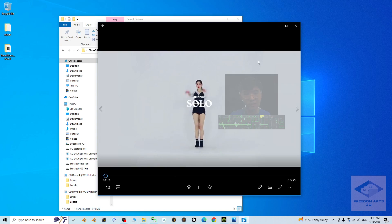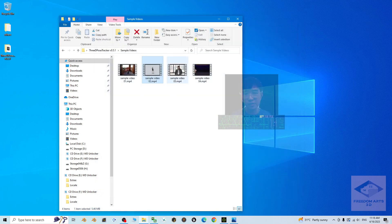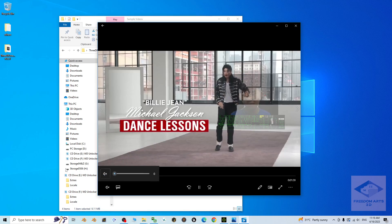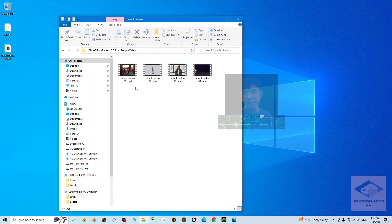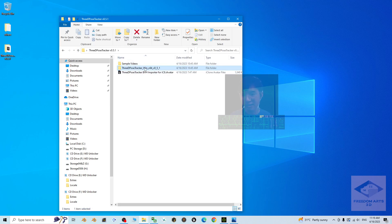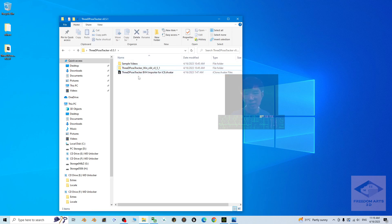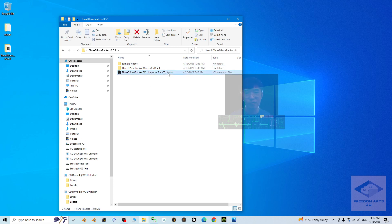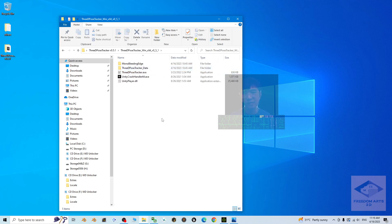Next, you should be able to get the software, or you can download it from the official site — just search for '3D Pose Tracker.' The third item is the 3D Pose Tracker BVH importer plugin for iClone 8 3D animation software. This is my self-made plugin in iAvatar form, which makes everything really easy.